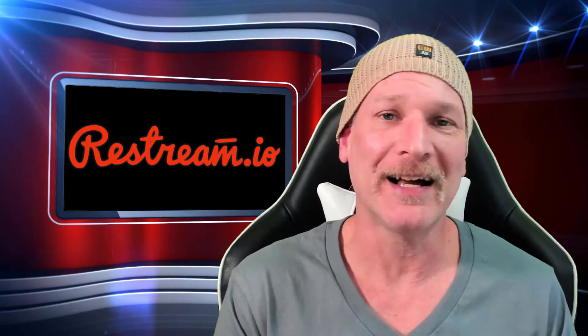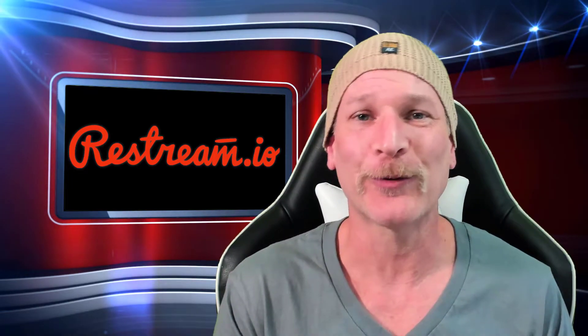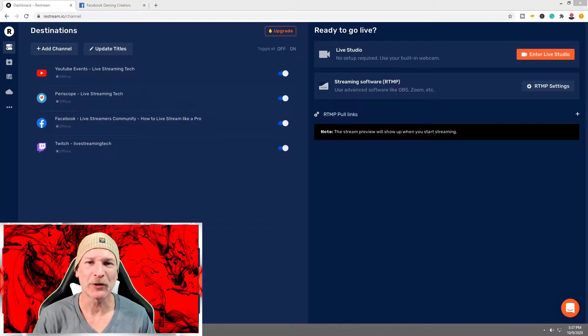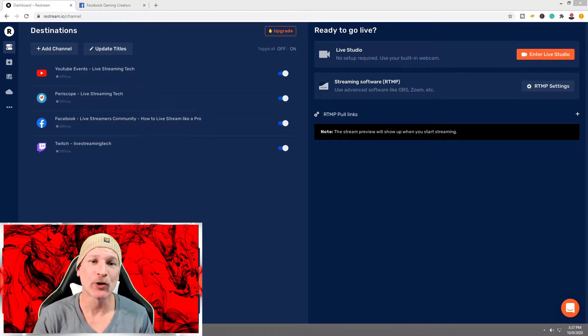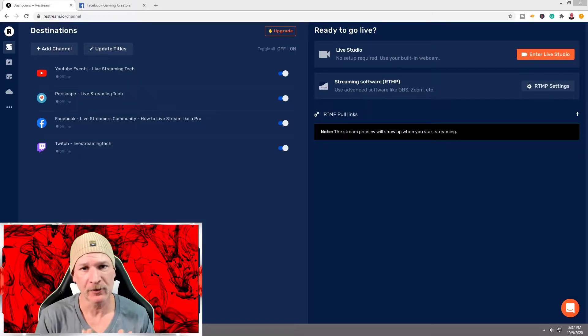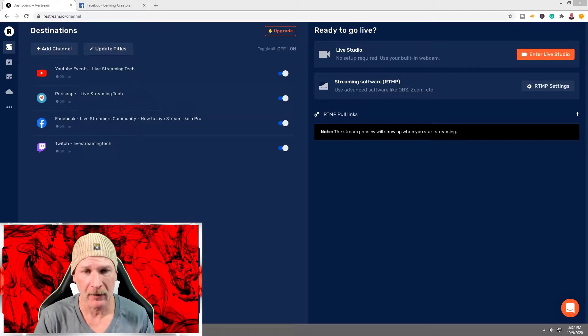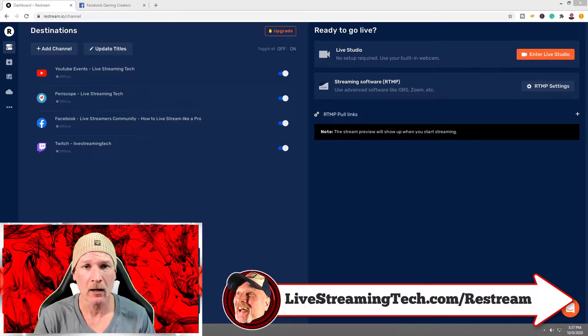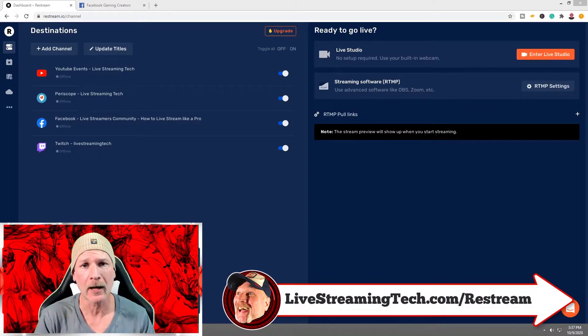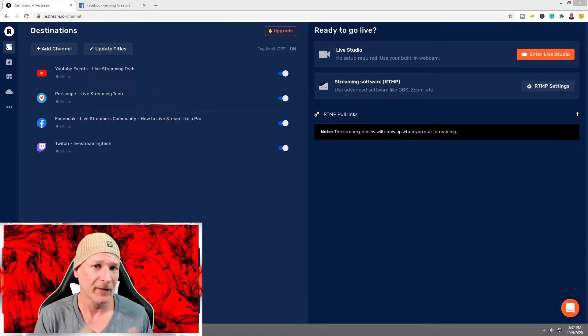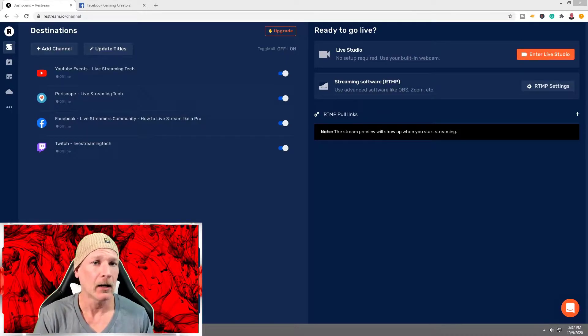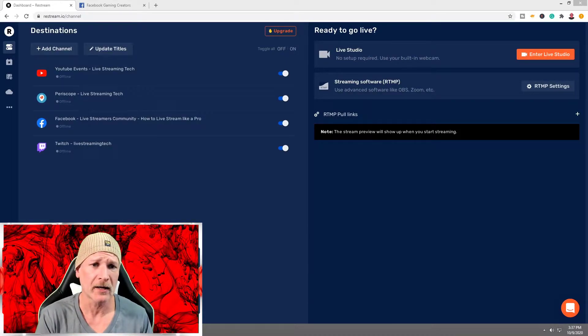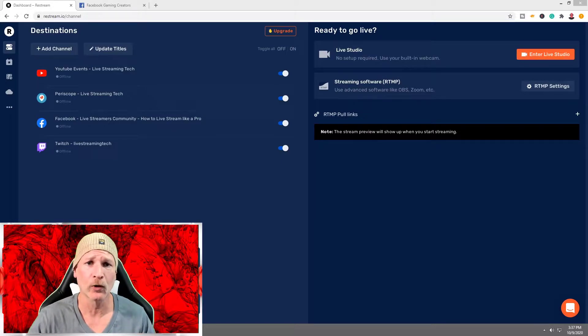The first thing you want to do is open your browser and go to Restream.io. If you don't have a Restream.io account yet, go to livestreamingtech.com/restream or click the link in the description. If you already have it set up, you can continue and follow along with me.